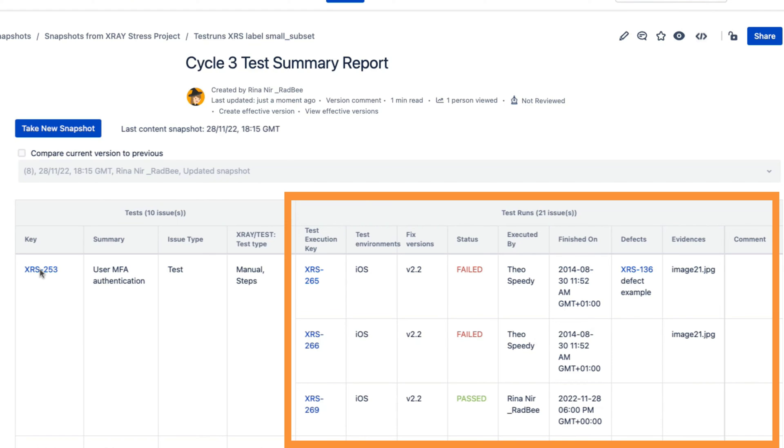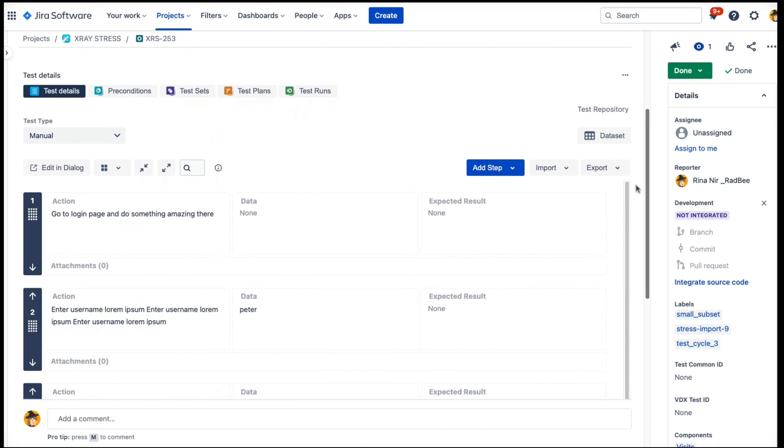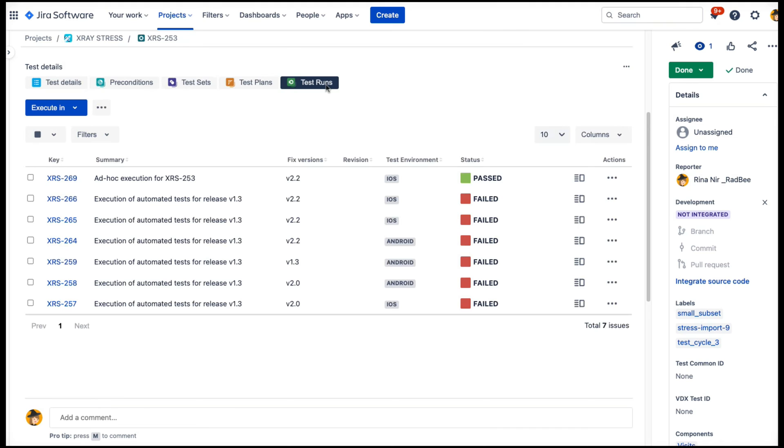Let's navigate to Jira and review this test case. You can see that this test was run many times. However, in the test report, only three runs are included.